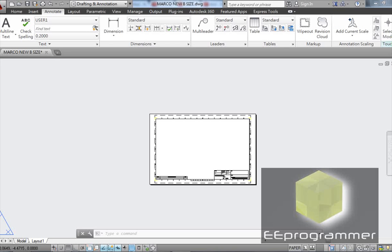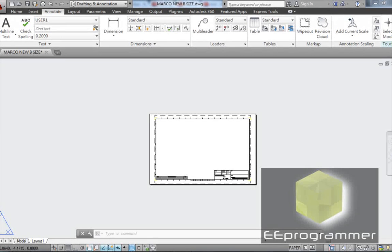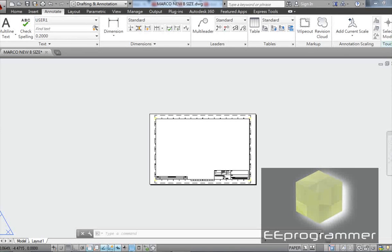This is Marco Wu from eeprogrammer.com. I'm going to talk about how we can have industrial level title blocks in our drawing.